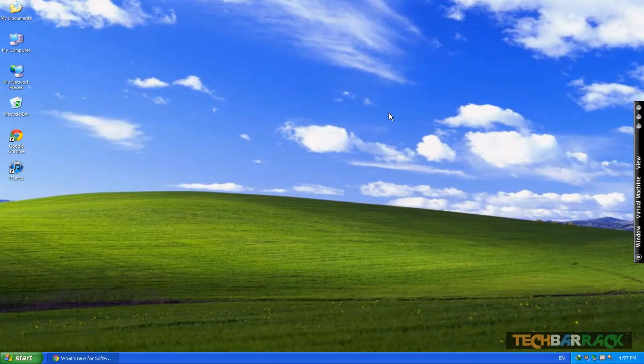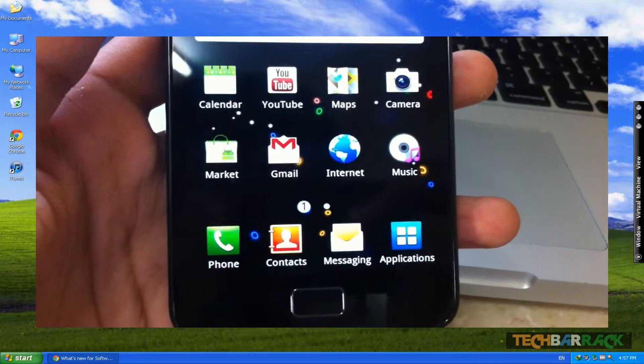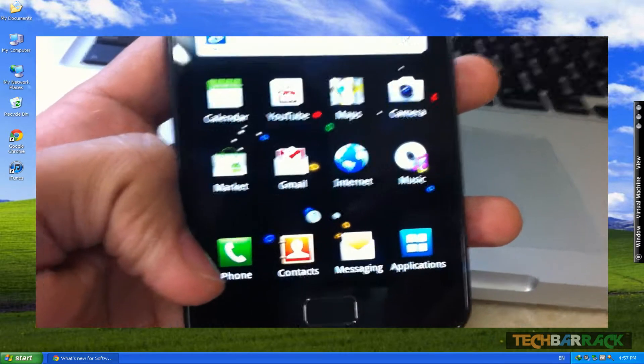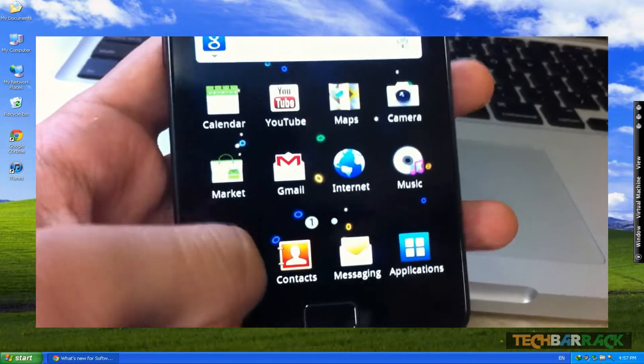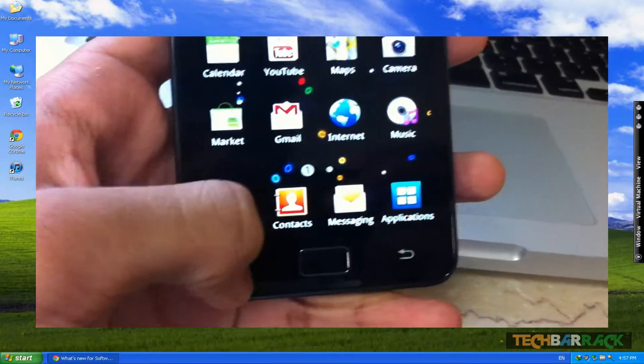Hey guys, this is Nayanayi from TechBarrick, and today in this Android tutorial we are going to learn how we can root our Samsung Galaxy S2.